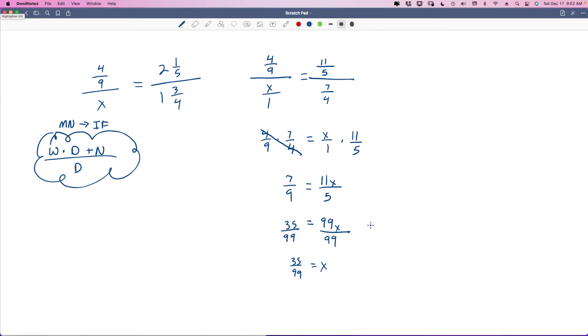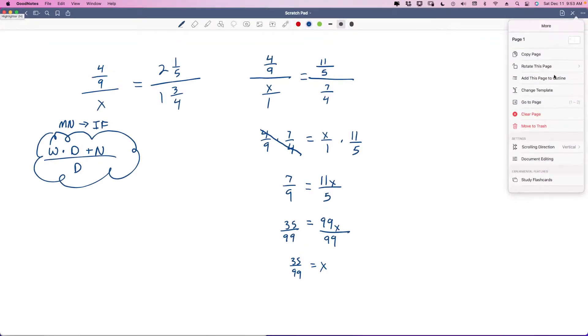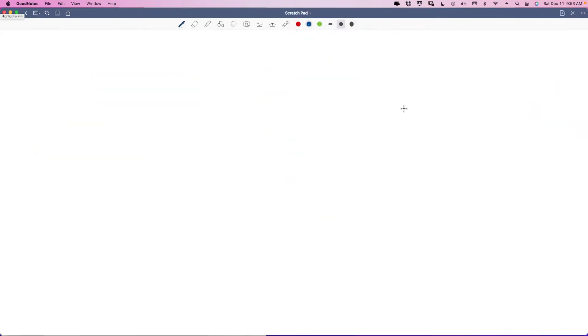You guys are too smart — I shouldn't even have to tell you this. Alright, let's clear the page. Pause if you need to, because I'm fixing to wipe it out. Now let's talk about similar triangles and how to solve for those.